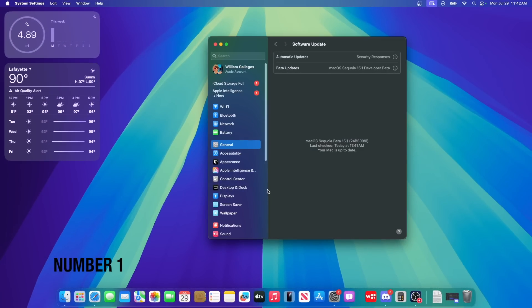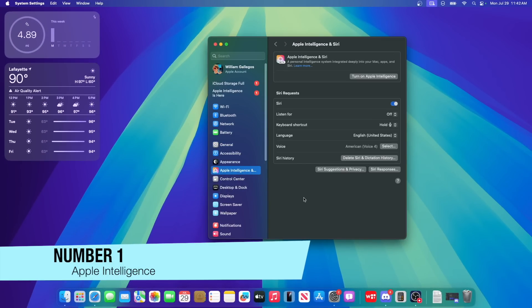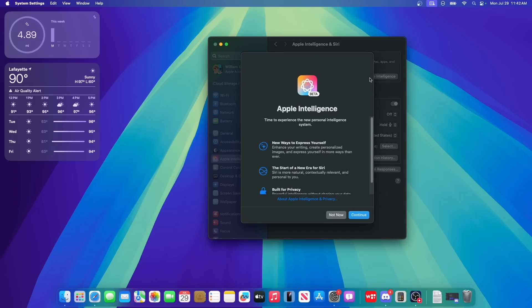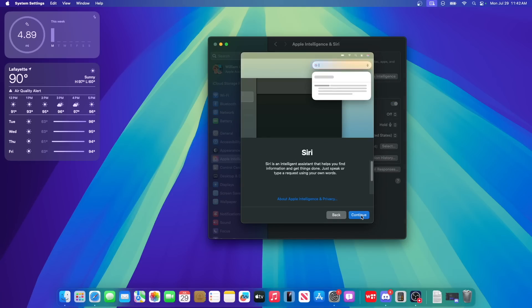All right, so what is new here inside the software? Apple Intelligence. I'm going to be showing you everything new with it. So I went to the waitlist pretty much right away and then I just press turn on Apple Intelligence once you're ready and then continue.